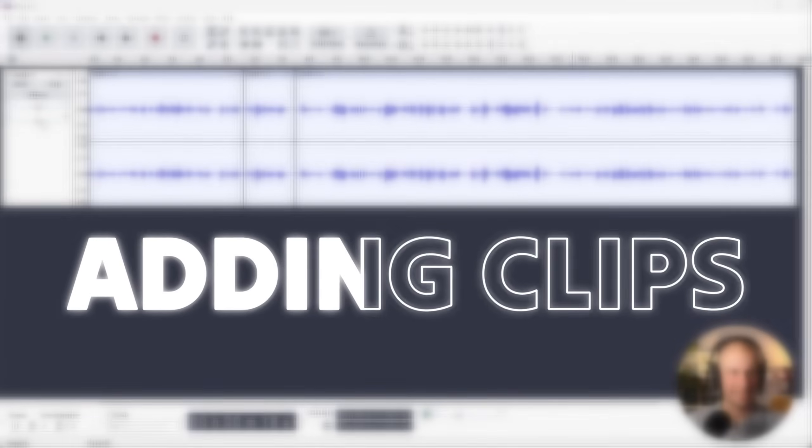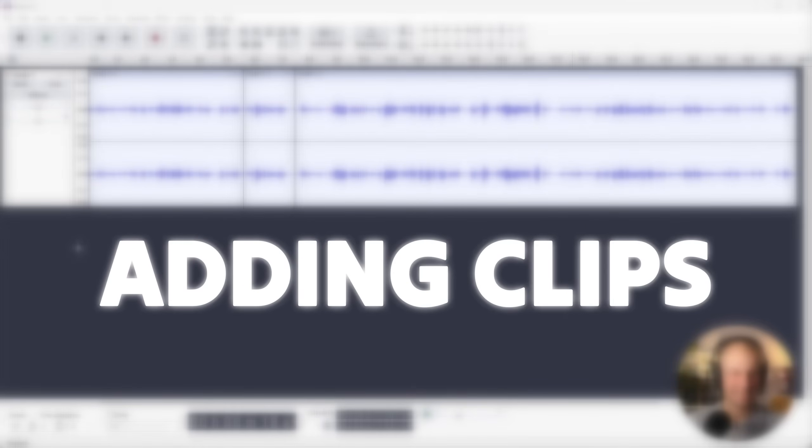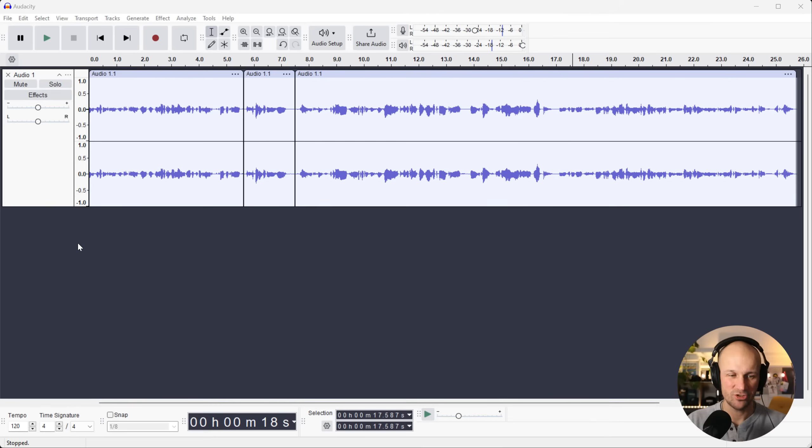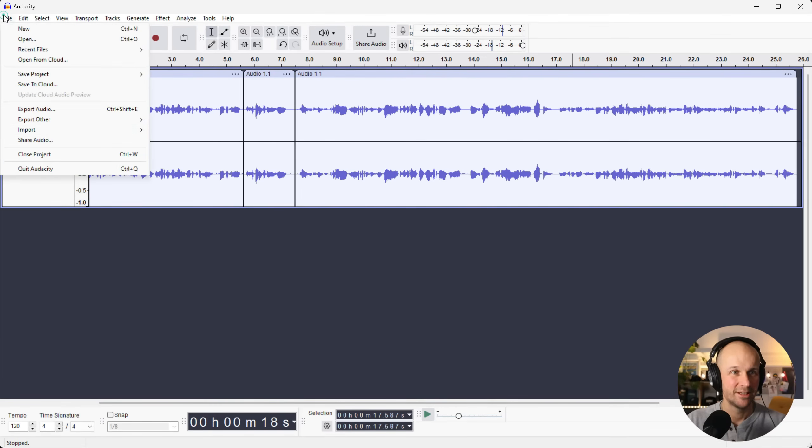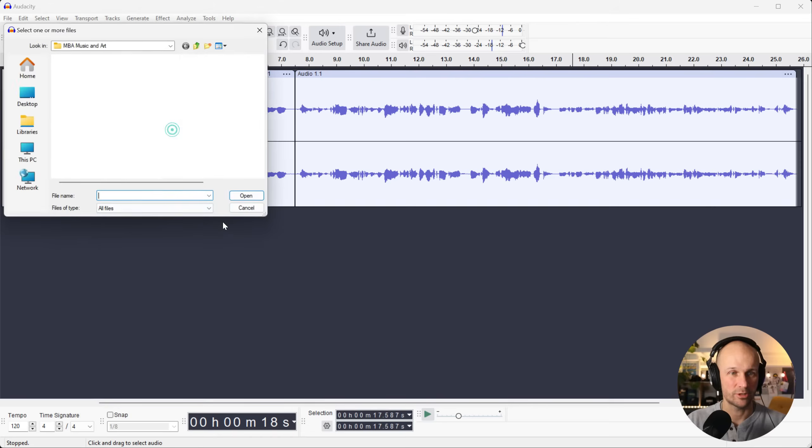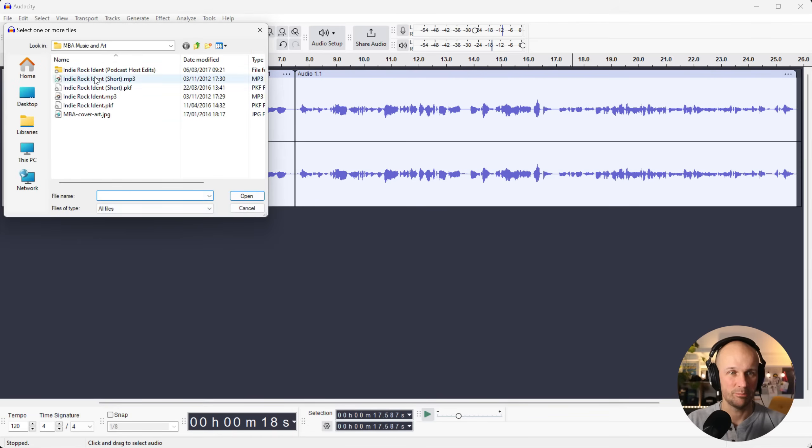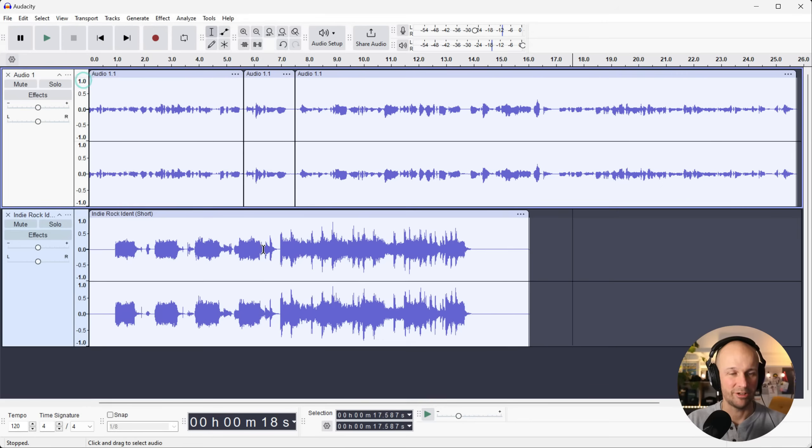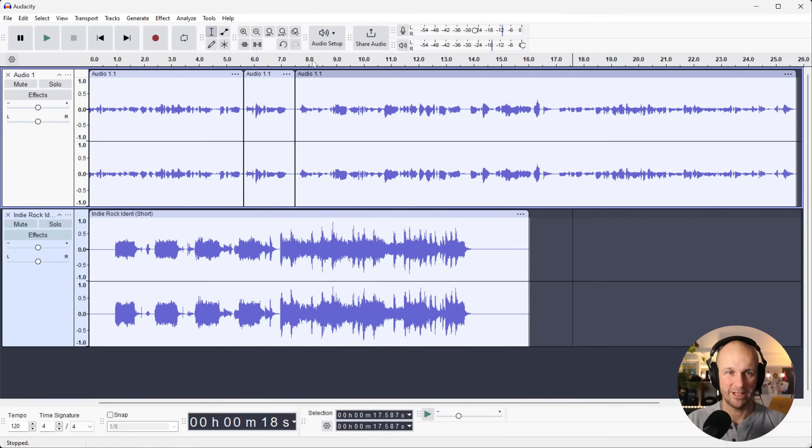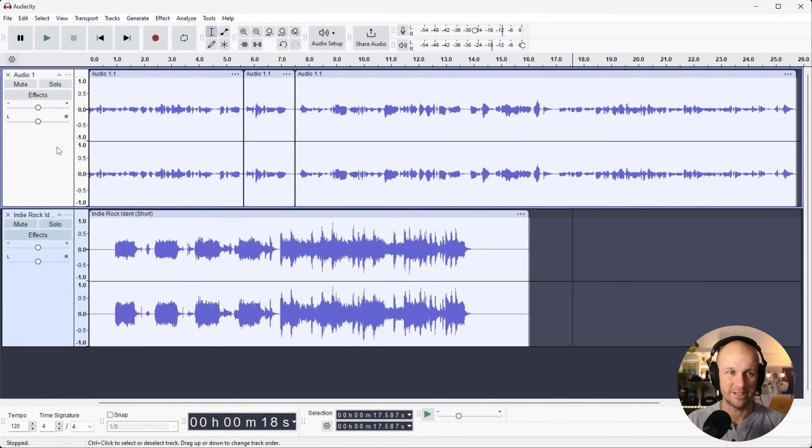Now, another common editing task is to add in a bit of music or a question or something else into your tracks. So you go to file, import and audio. That lets you import any kind of audio. So I'm just going to bring in a little bit of music here. I've got a music track here that can be an intro for my podcast or whatever it is I'm editing here.